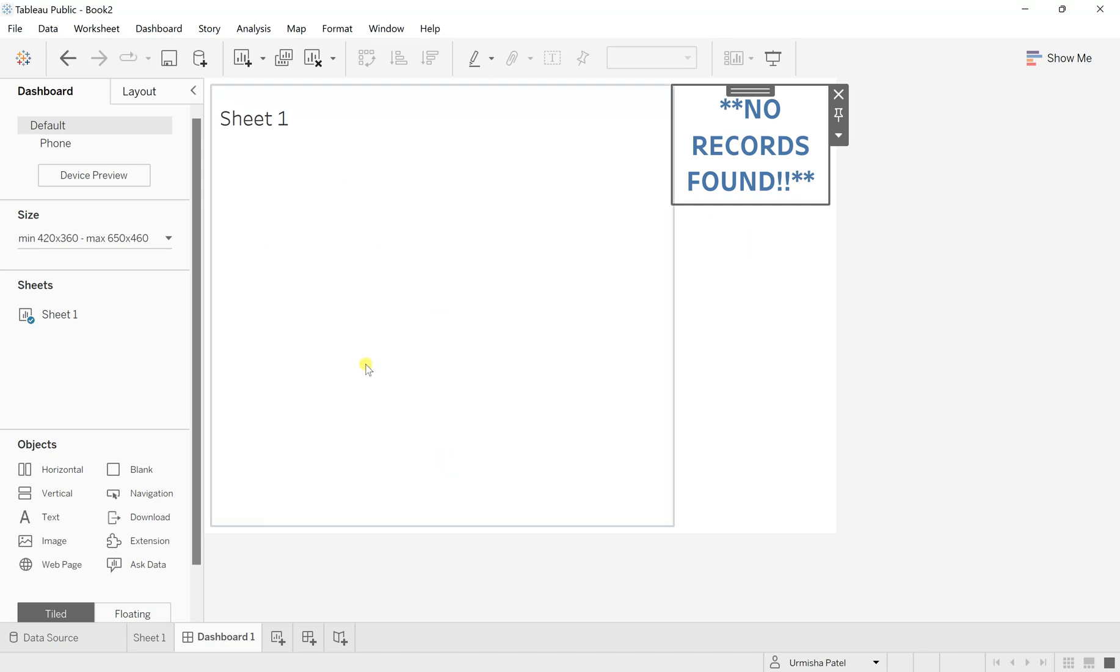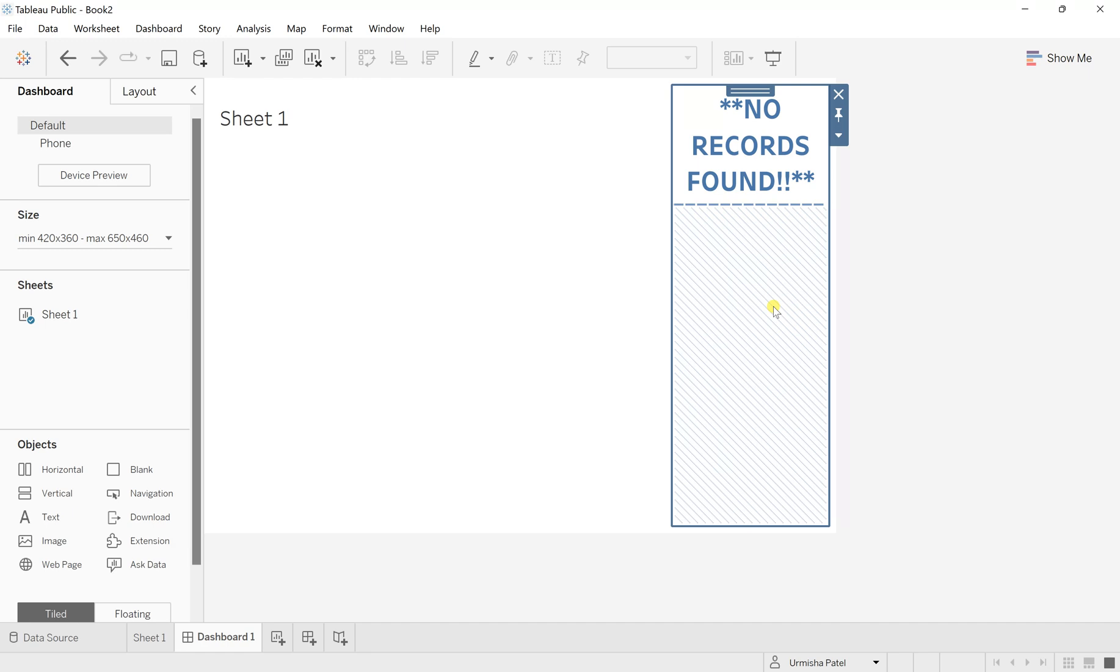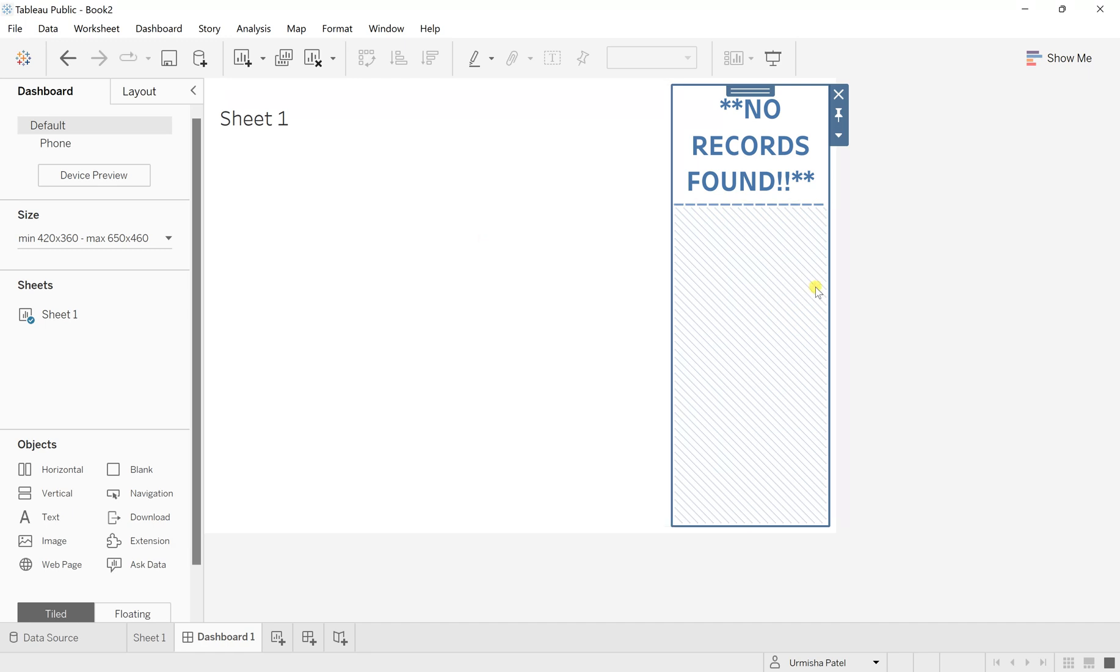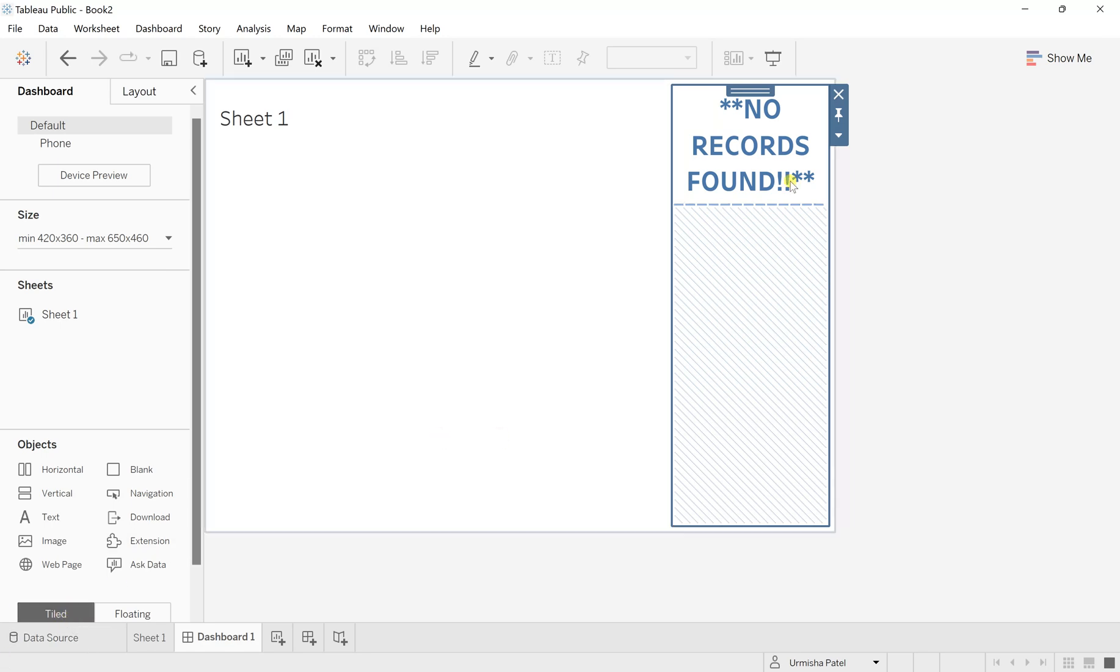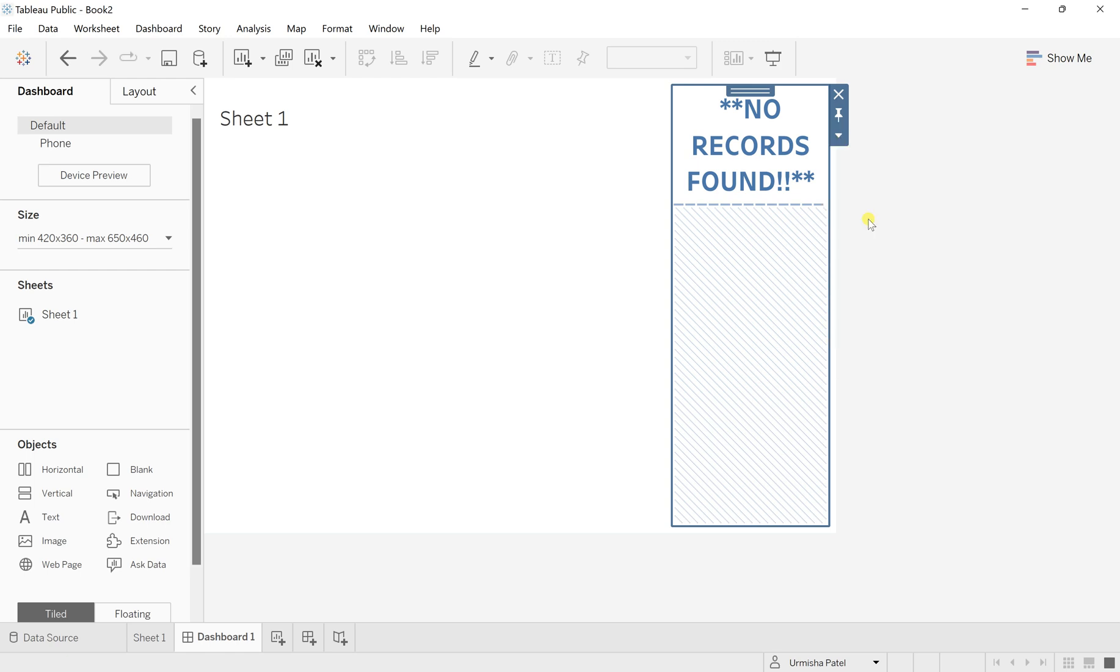As you can see on the screen, the dashboard size has been split between these two, between the sheet and the no records found message, because this has been considered by default as tiled. So first of all, you need to change this from more options and make it floating.